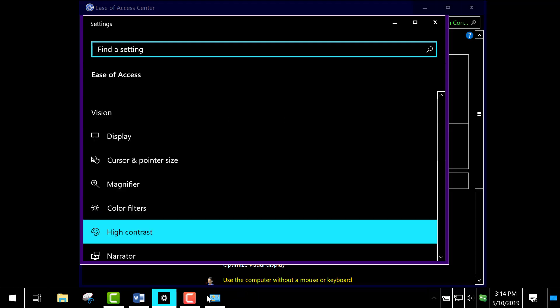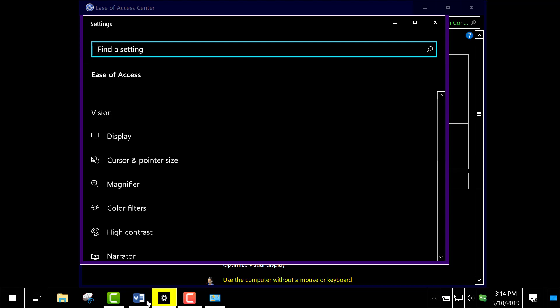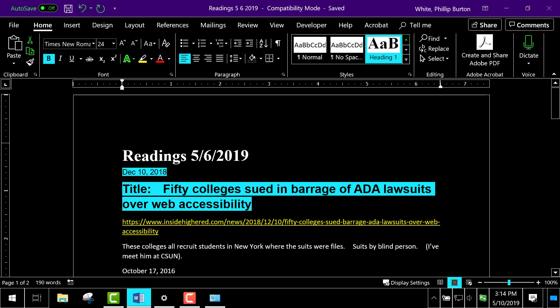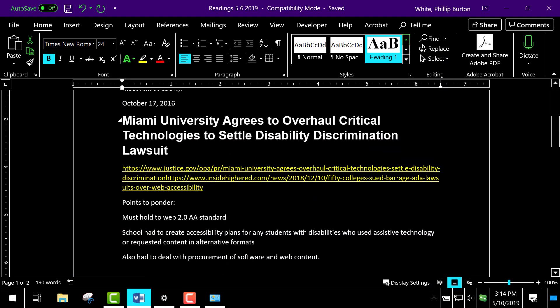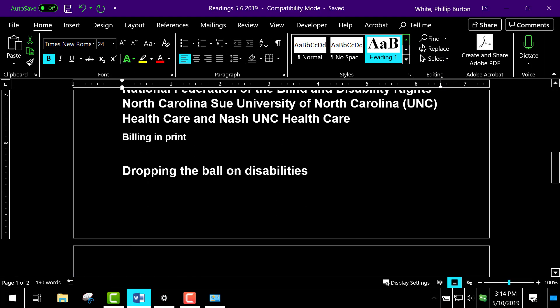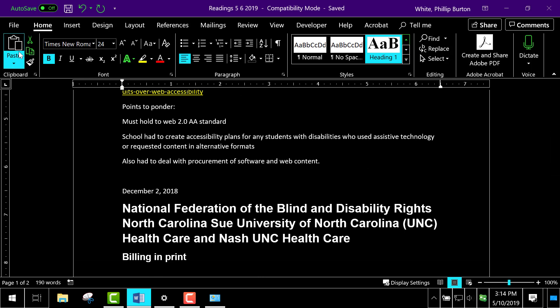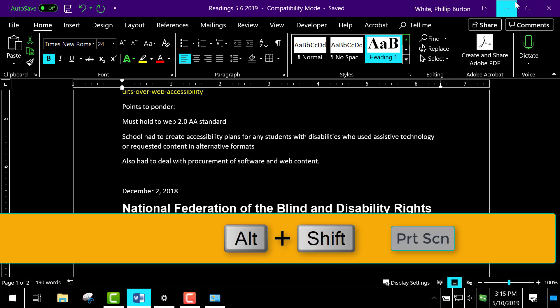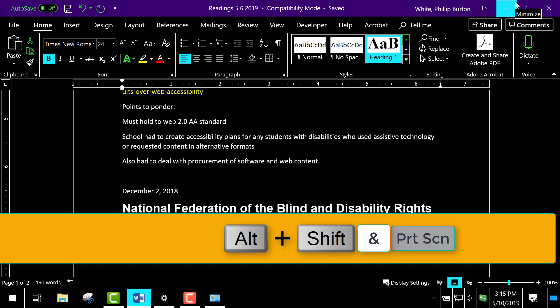The first thing you notice when I bring back the Word document is how there are different colors, and there's a distinction in those colors so that someone who has some form of visual disparity will be able to see more distinctly the content on the screen. To turn that off I just press Alt Shift and Print Screen again.